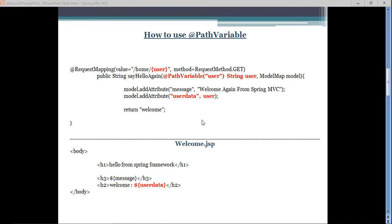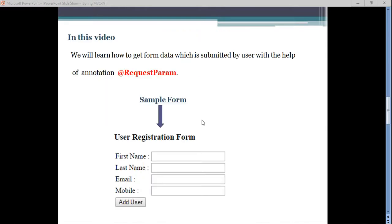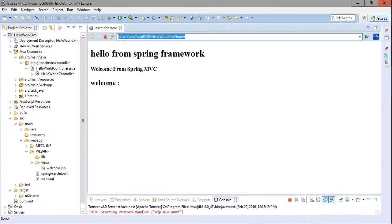In this video we are going to see how to collect user data submitted via an HTML form. For this we are going to use another annotation — the @RequestParam annotation. To begin, we first need to design the form.